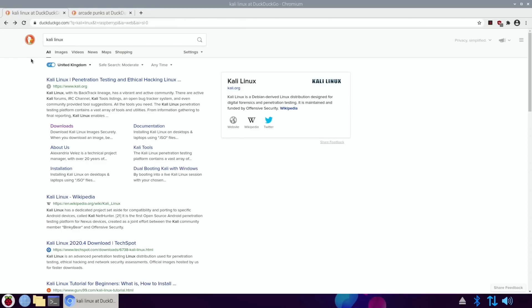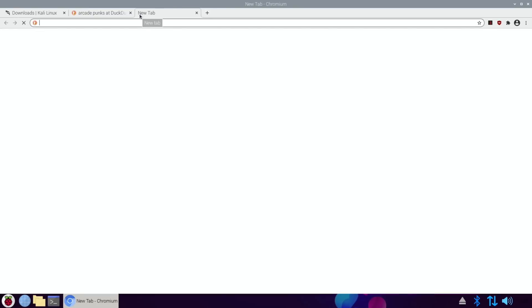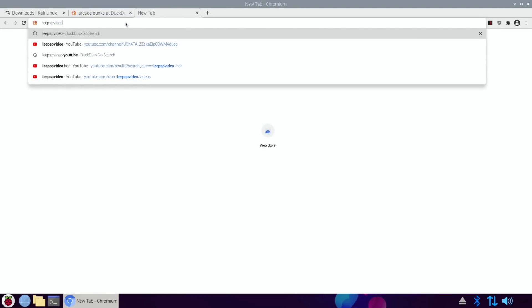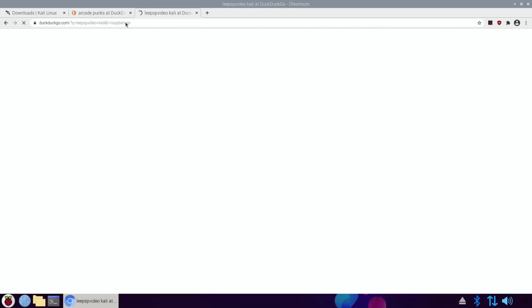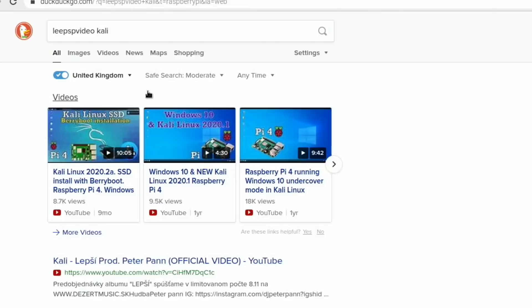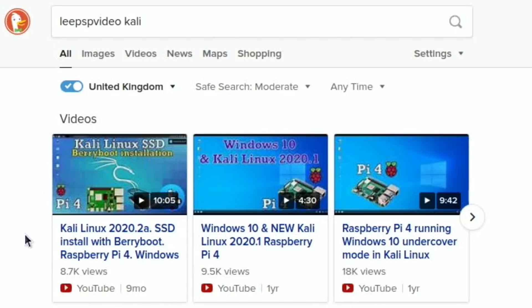I did a search for Kali Linux and you can see there's a downloads option here. I haven't tried it with USB boot because the last time I tried it — let me search 'EPSP video Kali' — I think I've always done it with BerryBoot before. I haven't done it as a straight Kali Linux SSD install. The first one I did with SSD was nine months ago and that was with BerryBoot, a multi-boot installation.